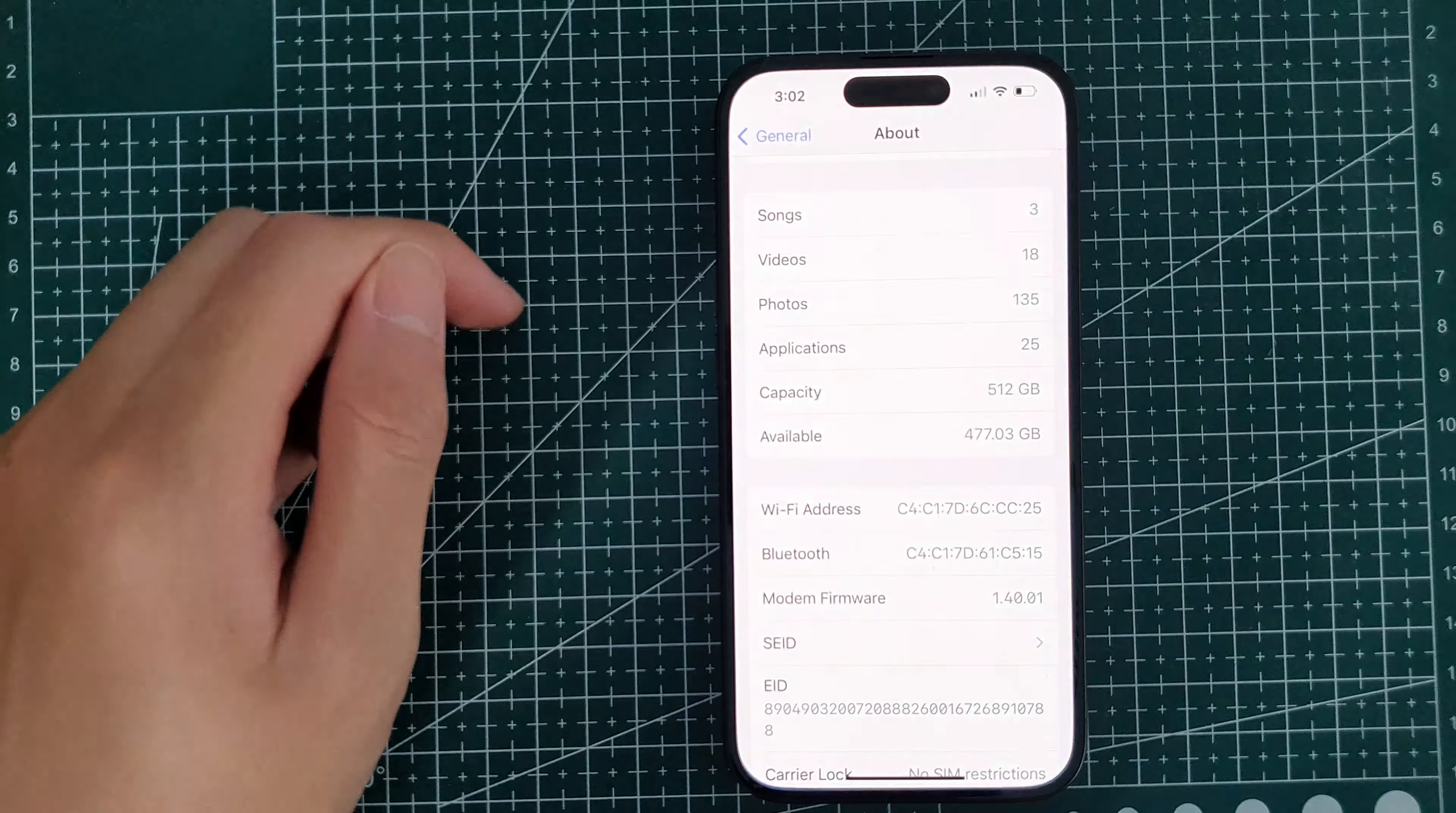From here, find general and then to about which is at the top of the screen.